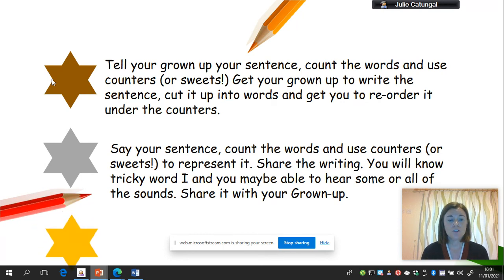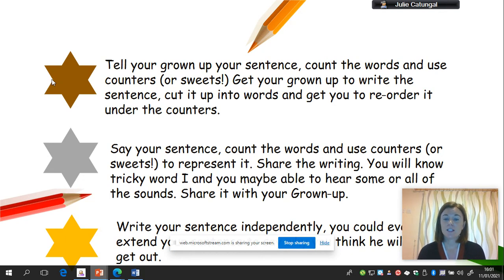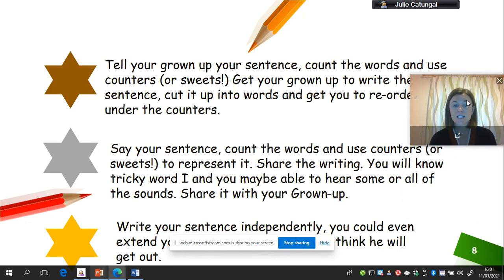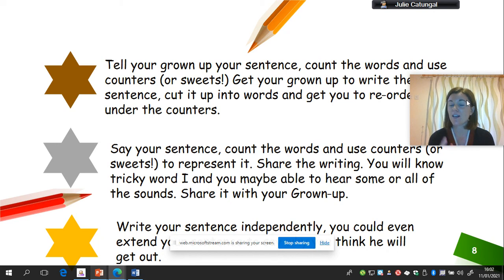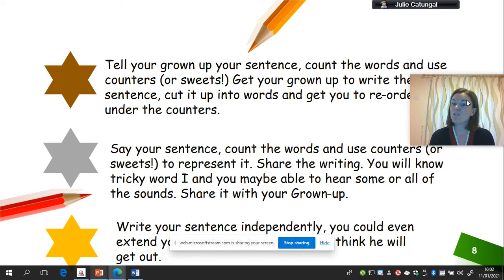And then gold level — people who are really, really confident, those phase three phonics people, I want you to write your sentence independently. You could even extend it by writing why you think he will get out — back up your idea with some evidence. Remember, you can rewind this video back, you can pause me. And the most important thing is: can you say your sentence? Can you count the words? And can you use something to represent your sentence, either blocks, bricks, or in my case some leftover sweets from Christmas? Good luck! We look forward to seeing what you have achieved up on Tapestry. Thank you everybody, see you soon.